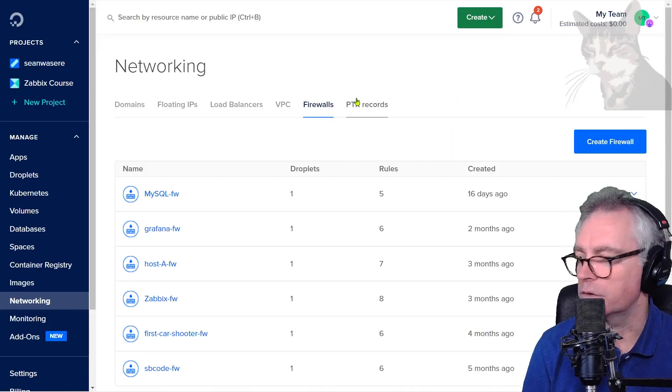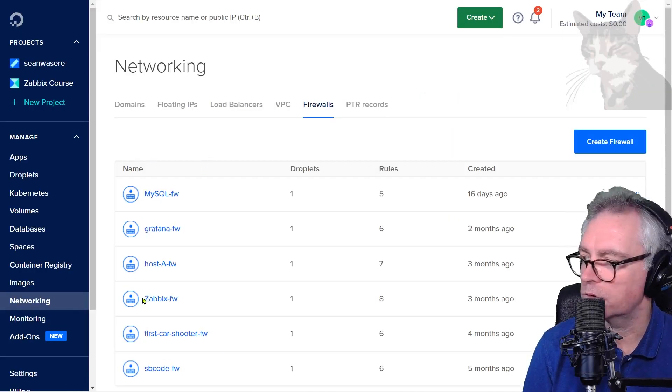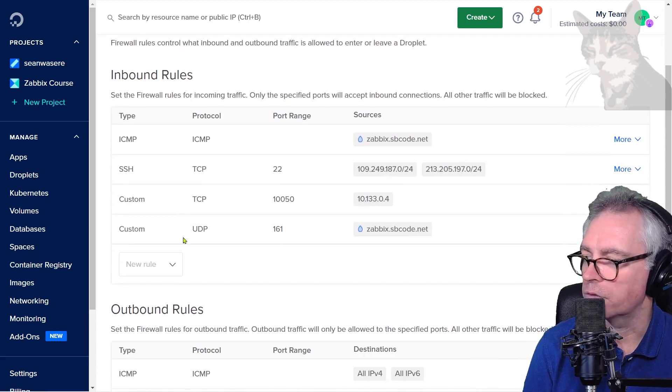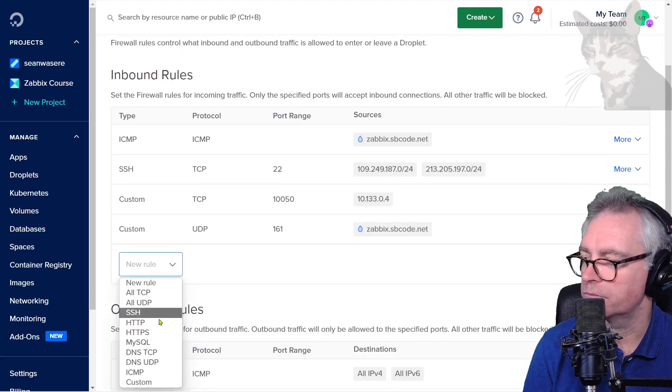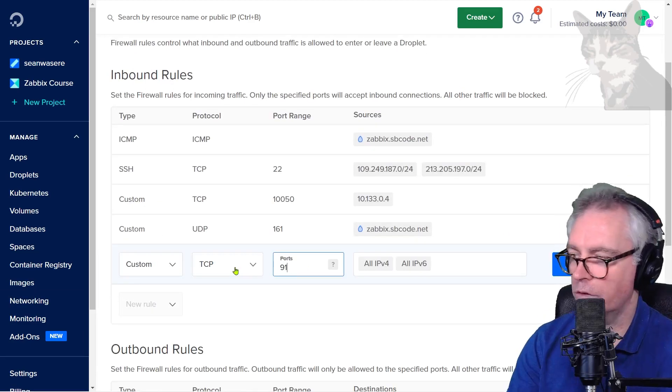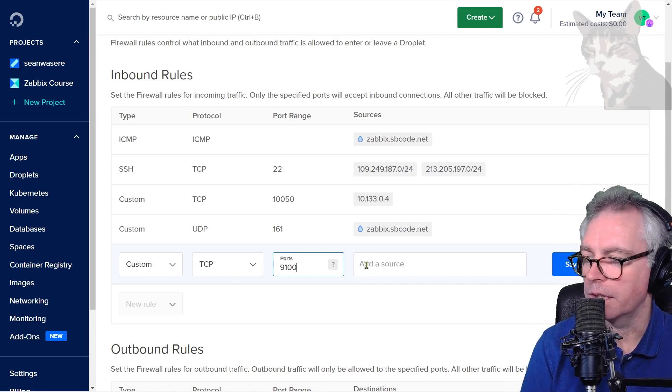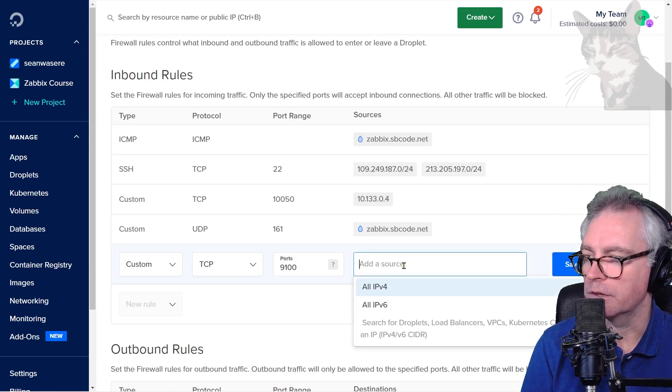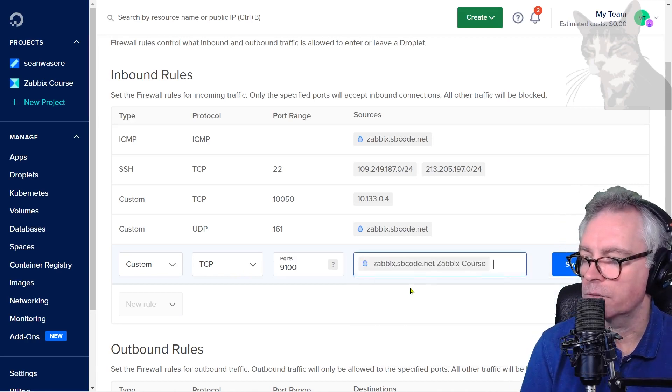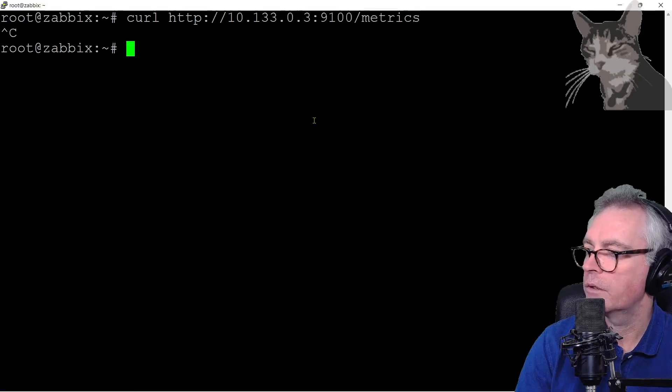I'm on DigitalOcean where I manage my firewalls. Hosta firewall. I'm going to create a new rule. Custom 9100. I'm going to allow my Zabbix server to query. Save.